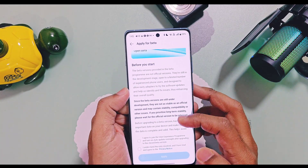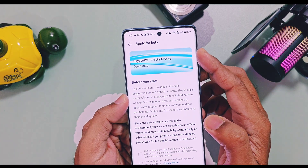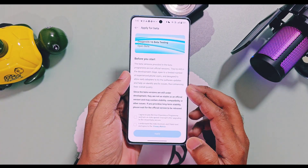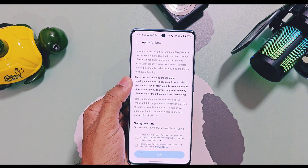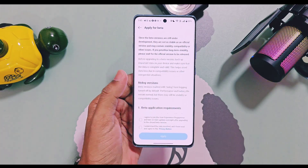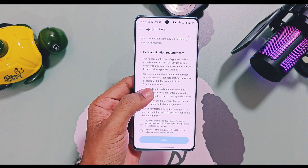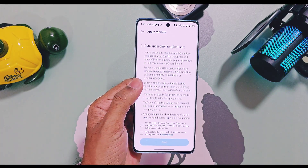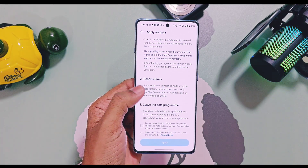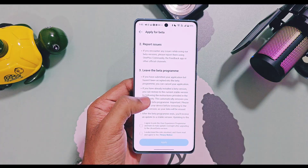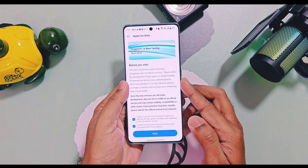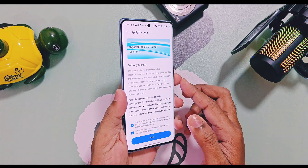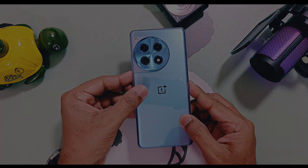Today in this video we'll discuss what is the requirement to get this open beta update, what are the terms and conditions, and the actual process for applying to this open beta program. At the end of the video I have given a small trick to get more than 80 score, which increases your chances to get selected for this program. Now without further delay, let's get started.